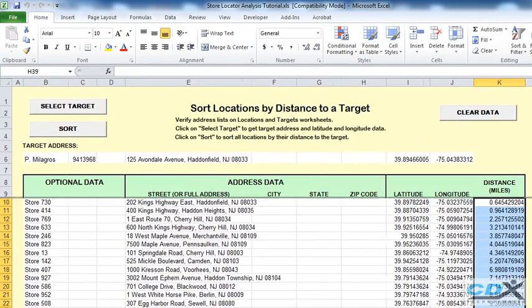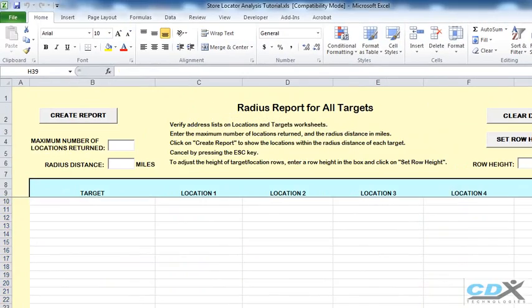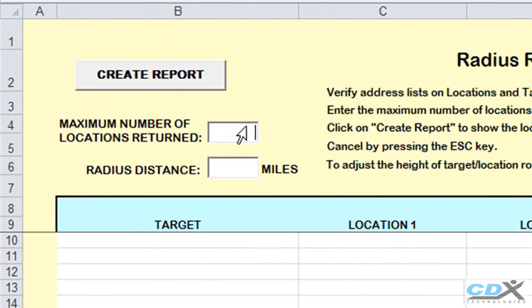In the final worksheet, we can create a complete radius report for all customers. And this is where the template is especially useful. First, we input the maximum number of store locations we want returned for each customer.